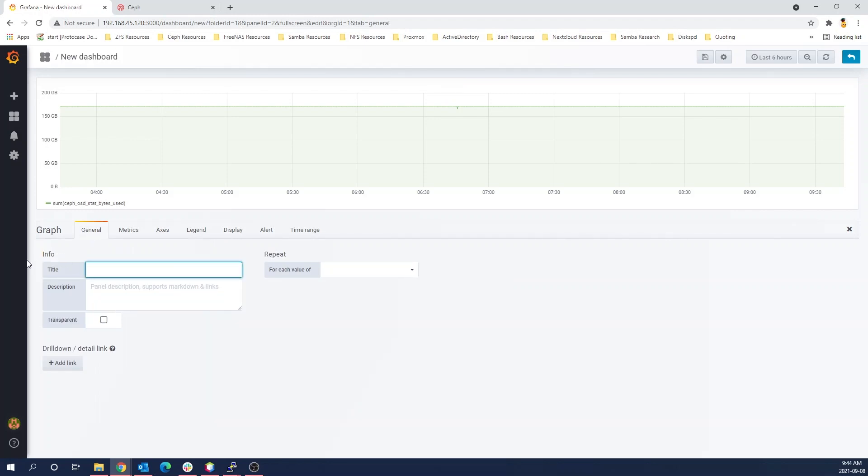This, we're just going to call it like usage over time. Once I figure out how to type. There we go.